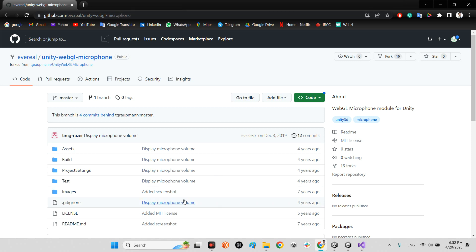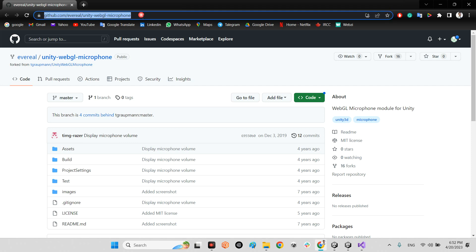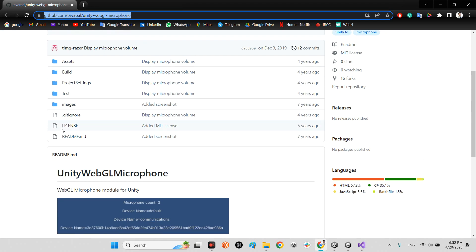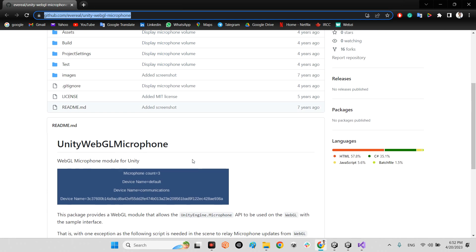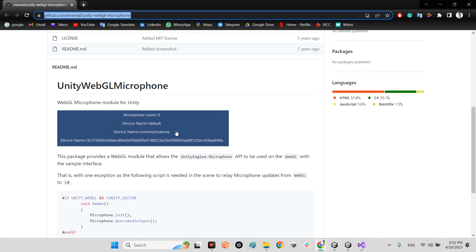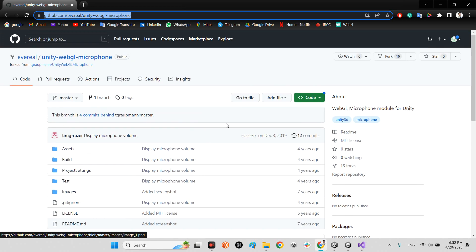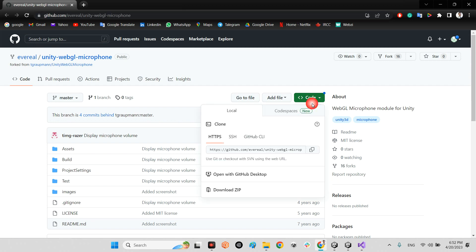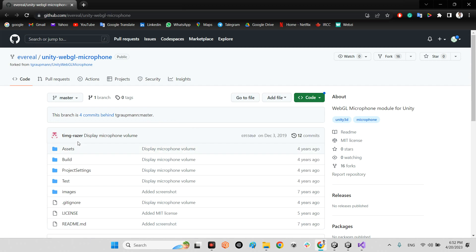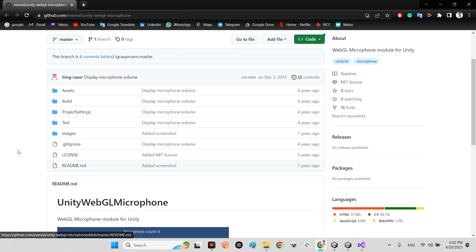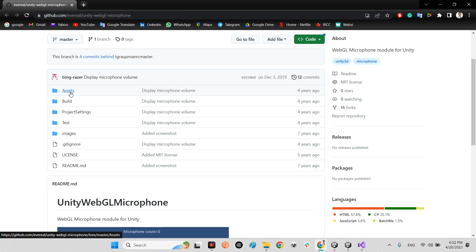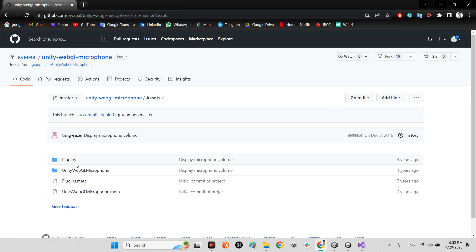You will come here to github.com - everyL unity-webgl-microphone. In this project it shows how we can have this connection directly. You need to just go here, download the zip. It will be the whole project. You just need to add this assets folder, these two folders, to your main project. Just that.